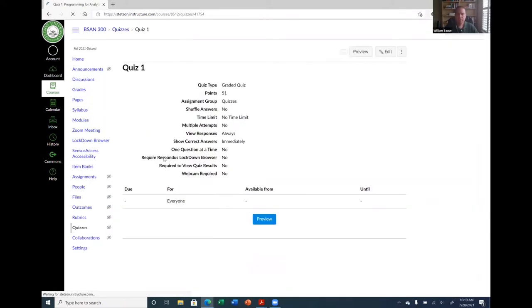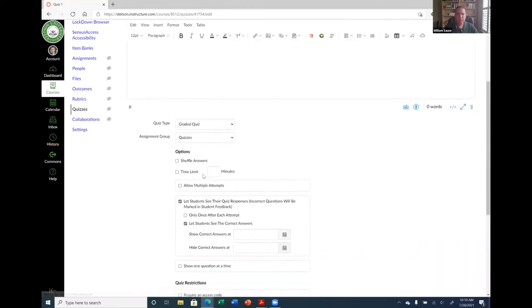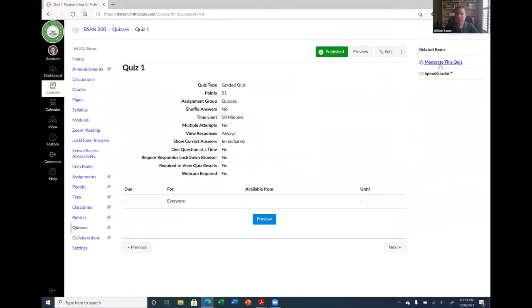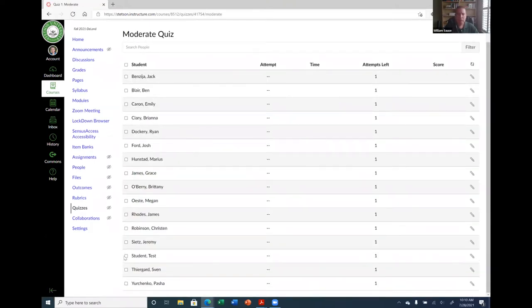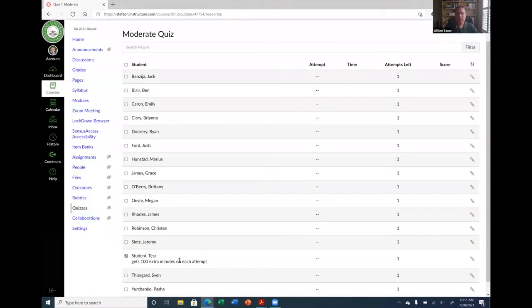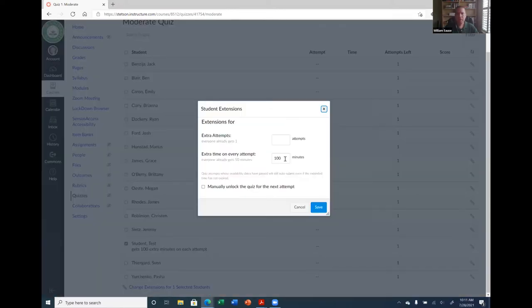I need to go back and set a time limit — I'll set it to 15 minutes. Now going back to 'Moderate This Quiz' and clicking the edit button, here are the extension options. You can give extra attempts, but the most common extension is time. If a student has 100% extra time, you just set it to 100 minutes and click Save. Now that person gets 100 minutes extra on each attempt.